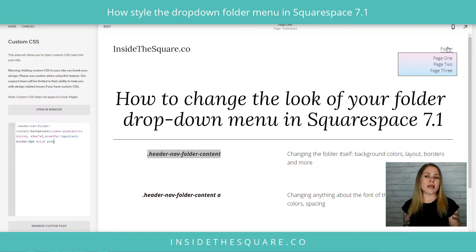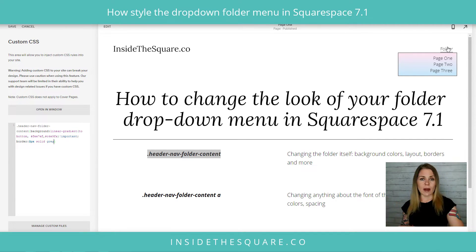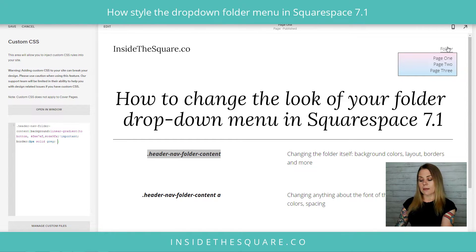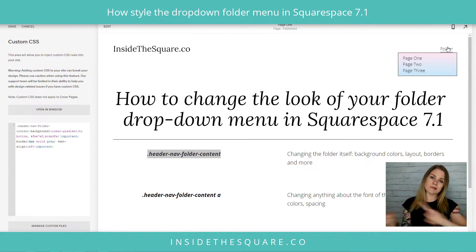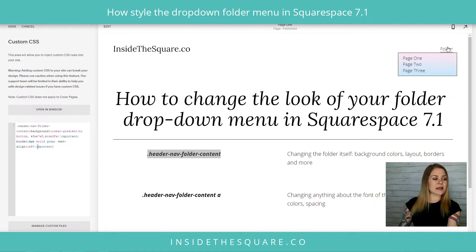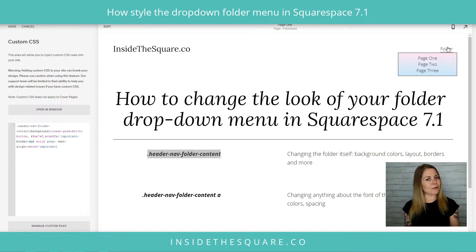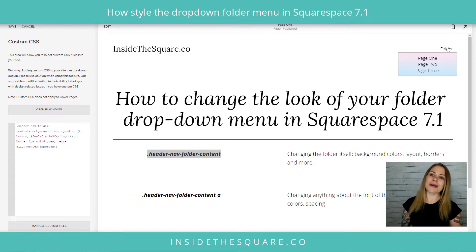Let's say we want to change the alignment of those links. Right now they're all the way to the right. I can adjust that with some code — I'll add a semicolon and say 'text-align: left !important'. Now that text scoots all the way to the left. We can also change it to 'center' and now it'll be perfectly centered.